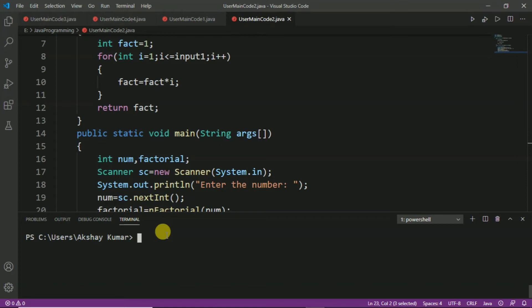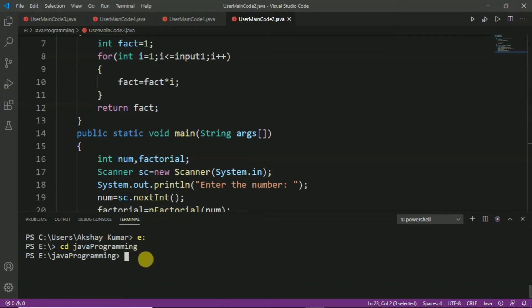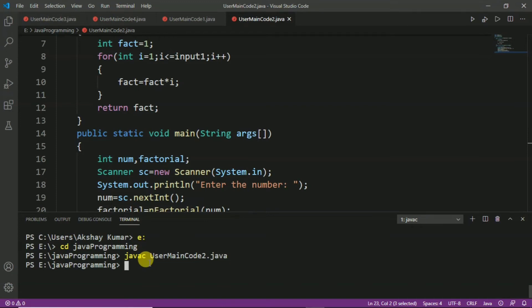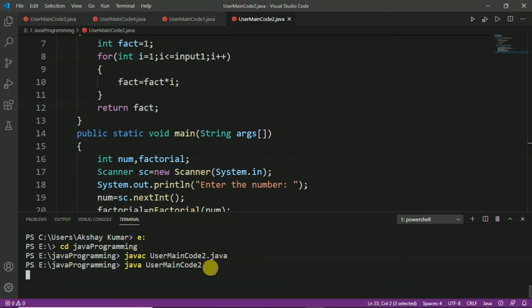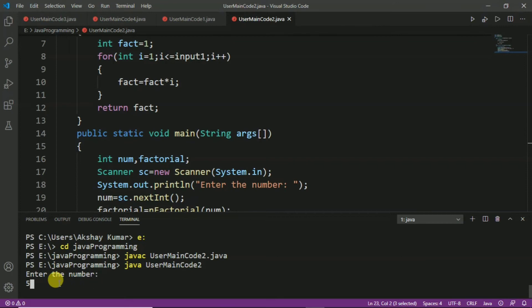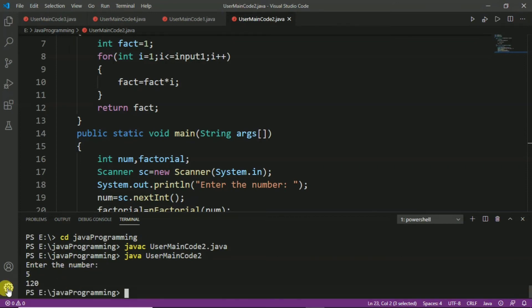To run the program, we go to the drive where we saved it — in my case the folder 'Java Programming'. We compile using the command: javac UserMainCode2.java and press Enter. Then we run it with: java UserMainCode2. A message appears: 'Enter the number.' We enter 5, and since 5 factorial is 120, let's check — and we can see it returns 120.